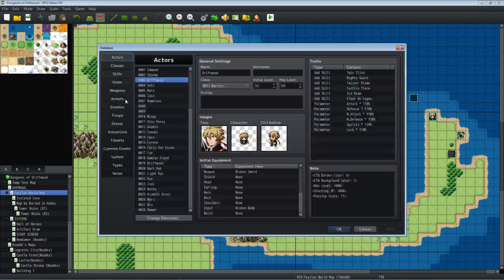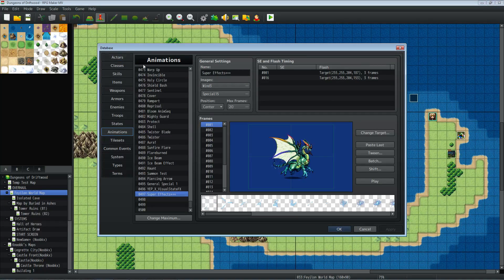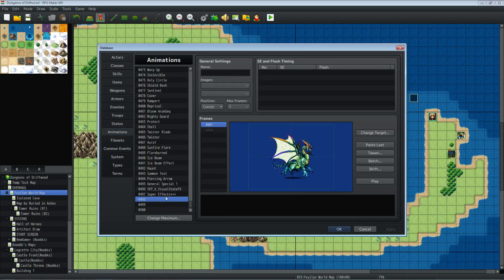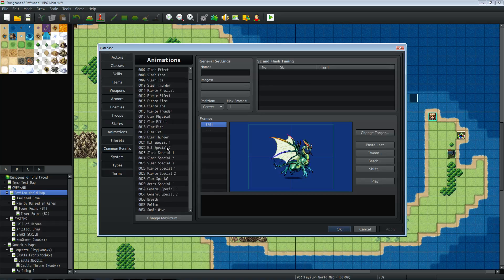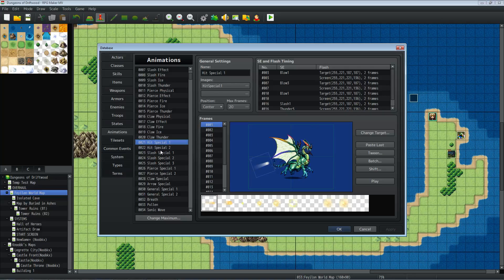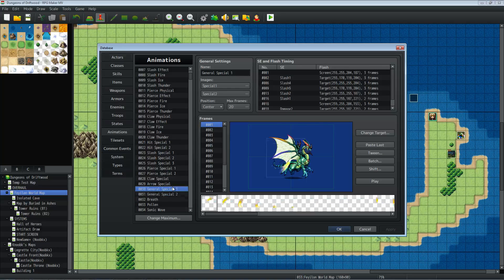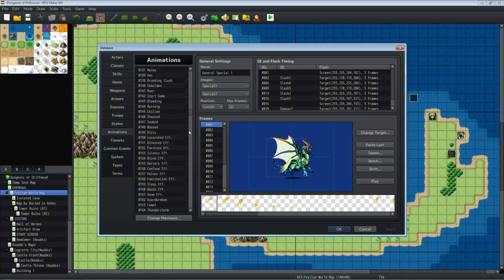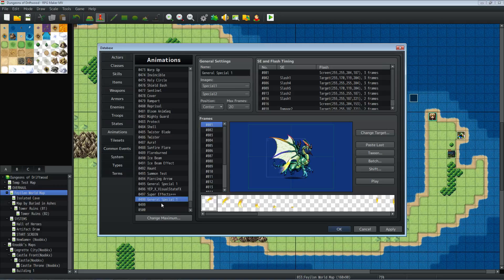Let's jump into our animations tab of our database. Change your maximum if you have to and go to a free spot. Now what we're going to do — we could make one by hand, but we want to do this quickly because we've got a lot of animations to make. So we're going to pick one that looks kind of cool how it is but we're going to totally change it up — we're basically just looking for a pattern to copy. Let's go with the general special one. We're going to take this, but completely change it up. Right-click, copy that, go to the bottom where you have a free spot, paste that, and we're going to call it something else — we're going to call it "Easy Animation One", or whatever you want to call it.